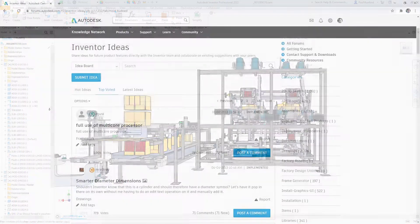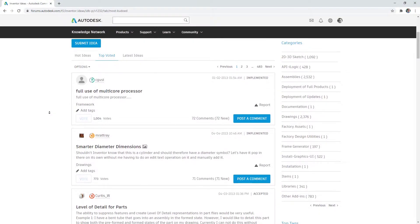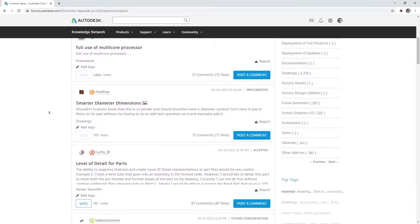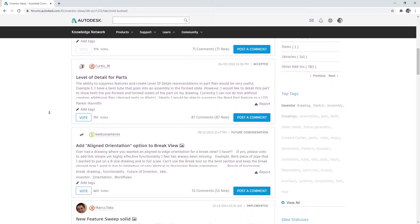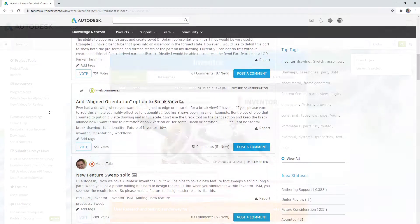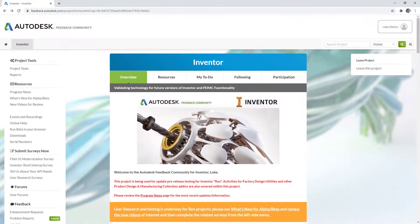The Inventor experience relies on feedback gathered from our users via the beta program, Inventor ideas, and during events throughout the year.